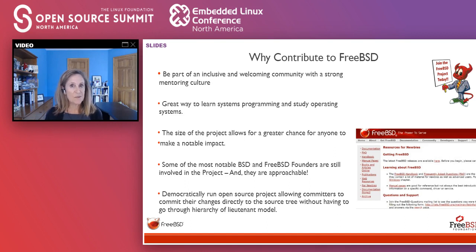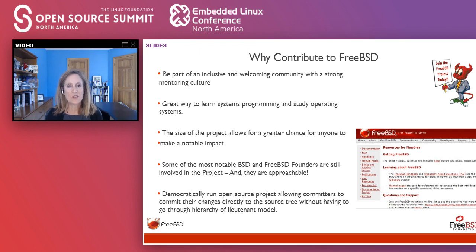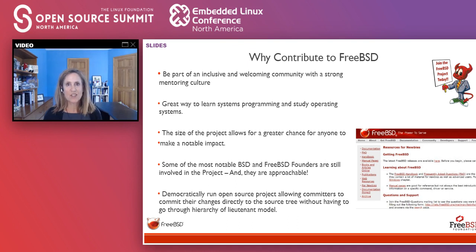Why should you contribute to FreeBSD? Really, to be part of a community. If you're looking for a new project to contribute to, FreeBSD is great because of our strong mentoring culture as well as the community being inclusive and welcoming. The operating system is a great way to learn systems programming and to study operating systems. And because we're a smaller project, the size allows you to make notable contributions — you can start contributing in an area and be recognized for that. A lot of those people from the age graph I showed earlier are notable BSD and FreeBSD founders, and they're very approachable and they do want to help.